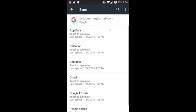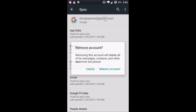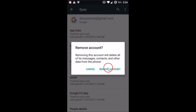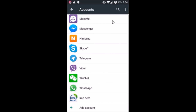Just tap on your Google account, and after that tap on the three dots over here. Then tap on 'Remove Account' and confirm by tapping 'Remove Account' again. As you can see, the account is now removed. We need to re-add the account that we just removed.